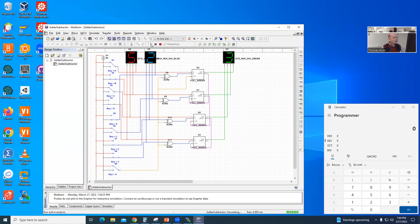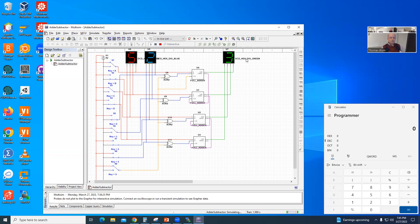So this is an adder-subtractor. I'm going to turn it on. Right now S is high, so I'm subtracting. My input D is the most significant, or sign bit. I'm putting in 0101, which is five. For number B — pulled off before it reaches the XOR gates, so before the two's complement is applied — I have low, low, high, low, which is two. The XOR gates invert this two, so I have five plus minus two, which is five minus two, giving three. If I flip switch S, then it is addition, and five plus two is seven.